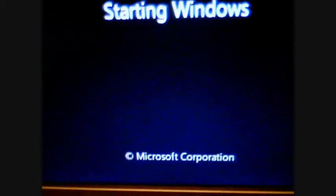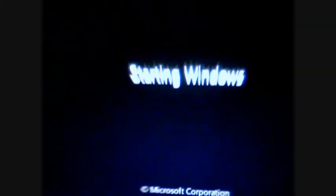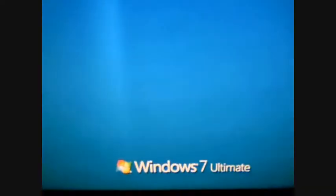Starting Windows, Microsoft Corporation. Cool boot screen. It's very fast. Welcome, Windows 7 alternate.